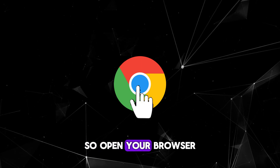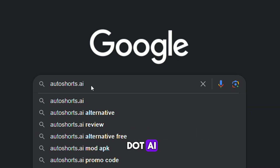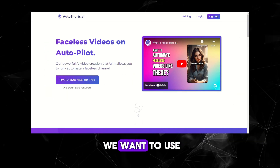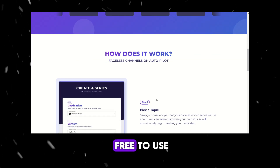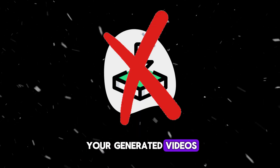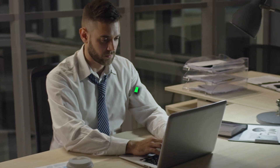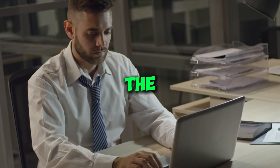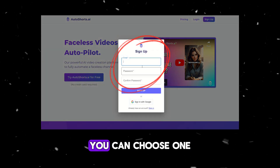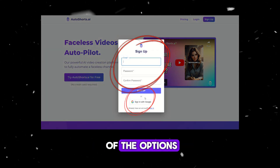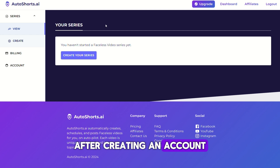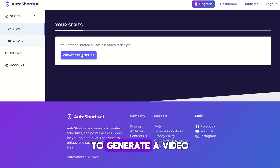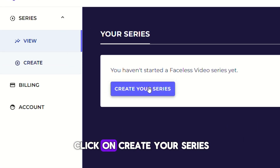Open your browser and search for autoshorts.ai. This is the website we want to use, but there is one problem — it is not completely free to use, so you can't download your generated videos. However, I will help you with this at the end of the video. First, you need to create an account. You can choose one of the options and register a new account. After creating an account, we need to create a video — click on 'Create Your Series'.